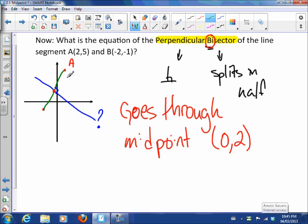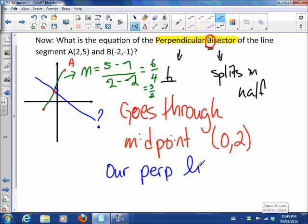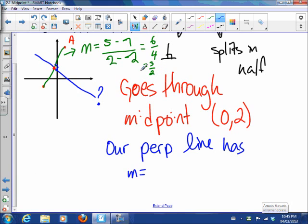The perpendicular bisector is perpendicular to AB, so we first find the slope of AB: (y2 - y1) / (x2 - x1) = (5 - (-1)) / (2 - (-2)) = 6/4 = 3/2. Since the perpendicular line has a negative reciprocal slope, if AB has slope 3/2, then our perpendicular line has slope negative 2/3.